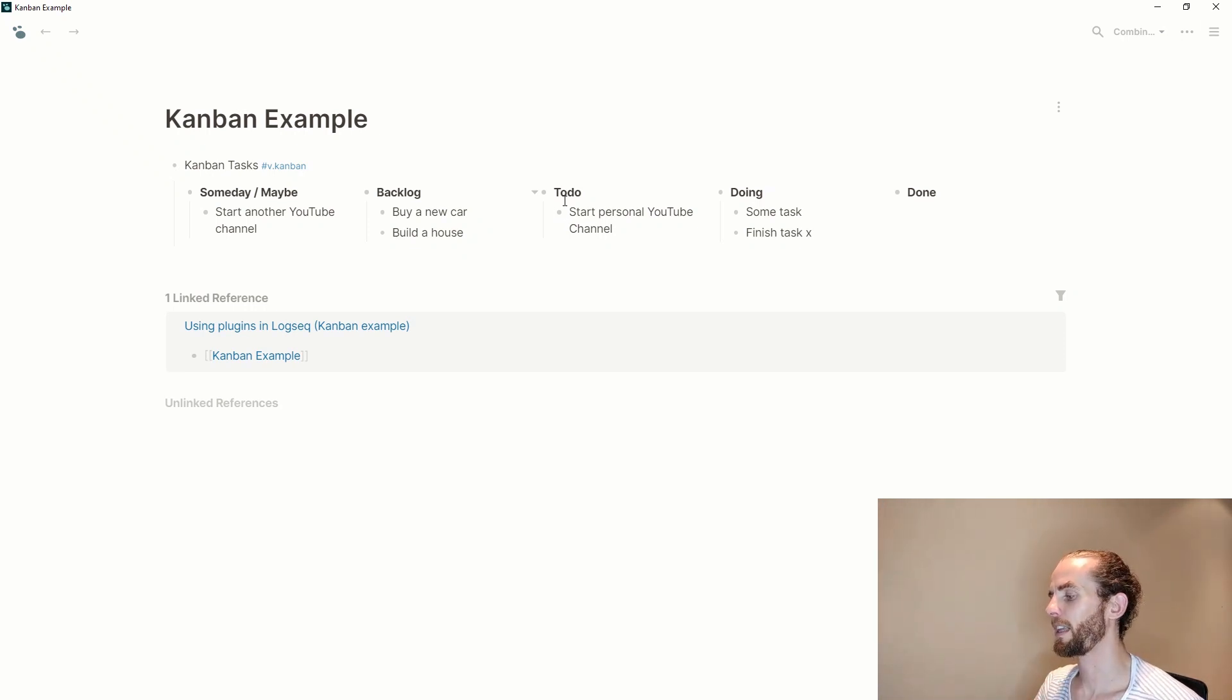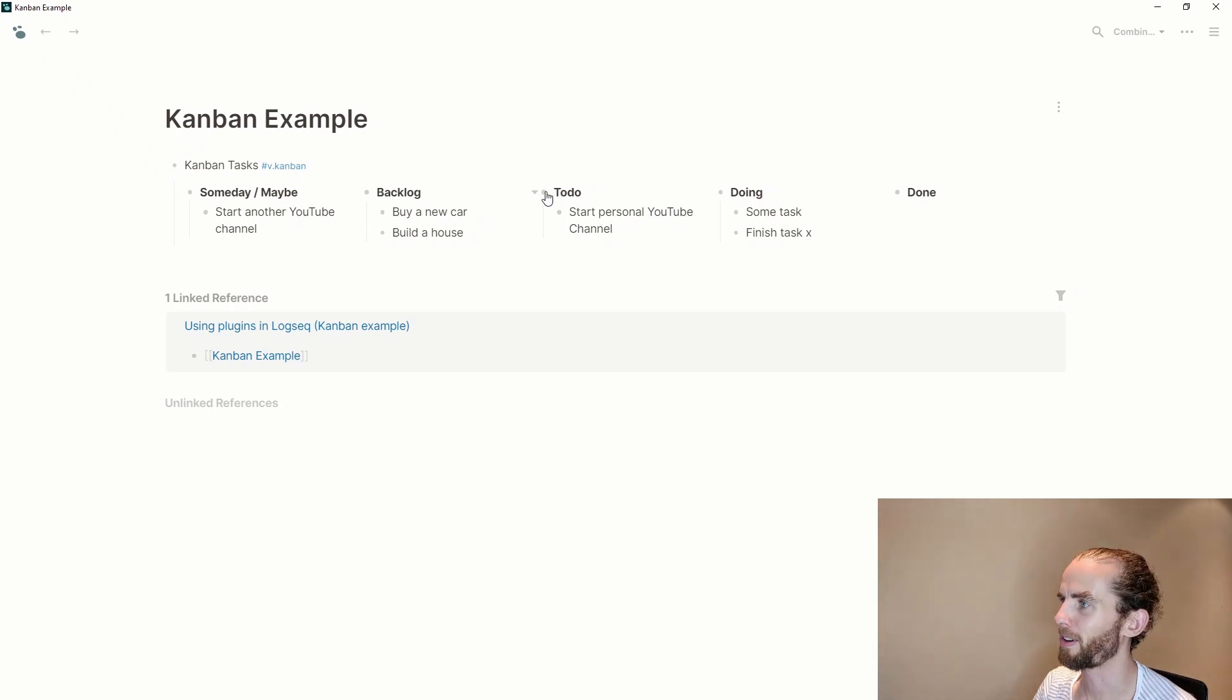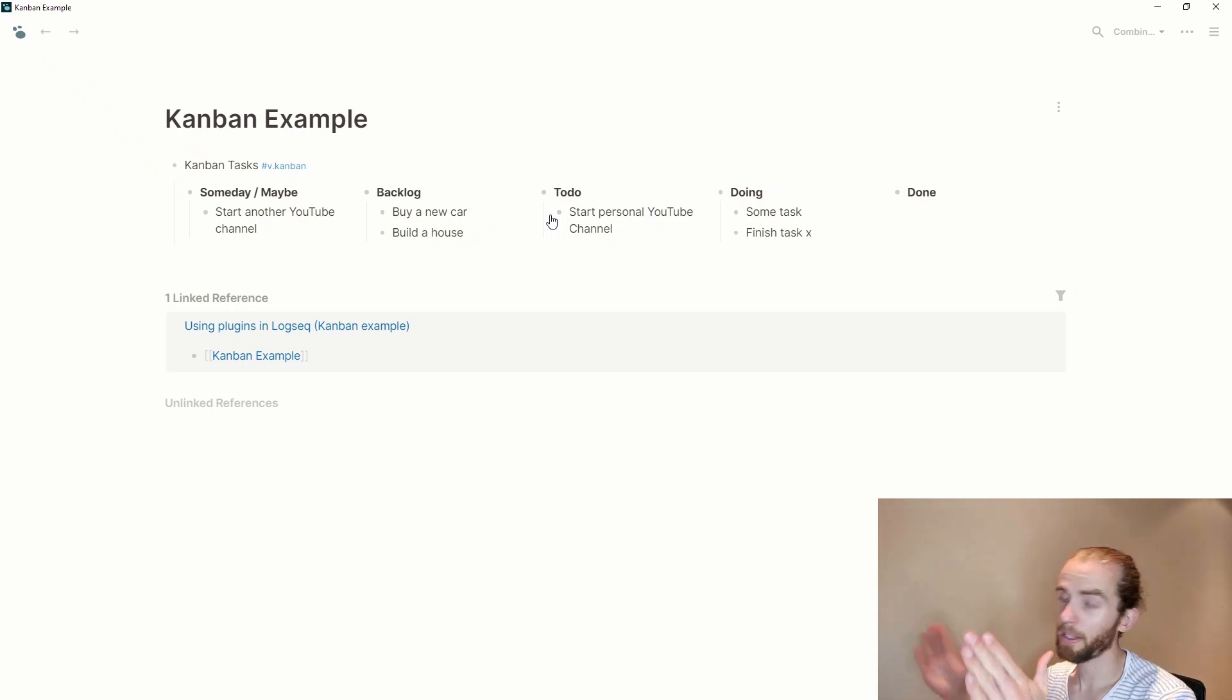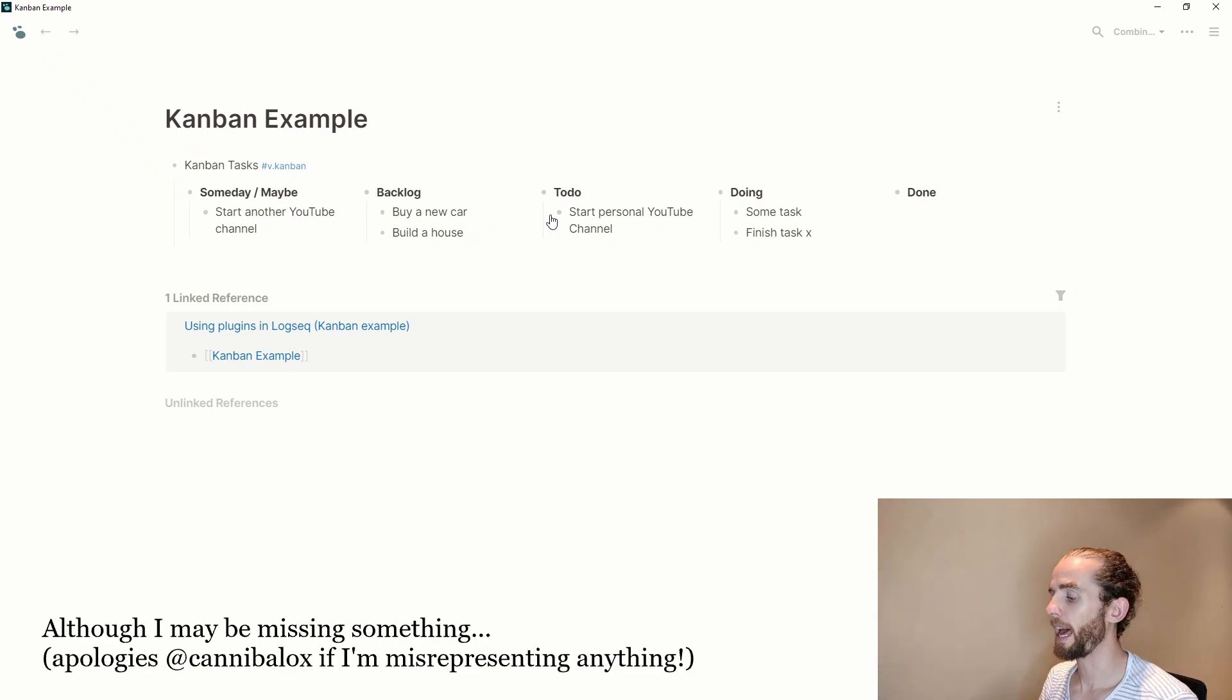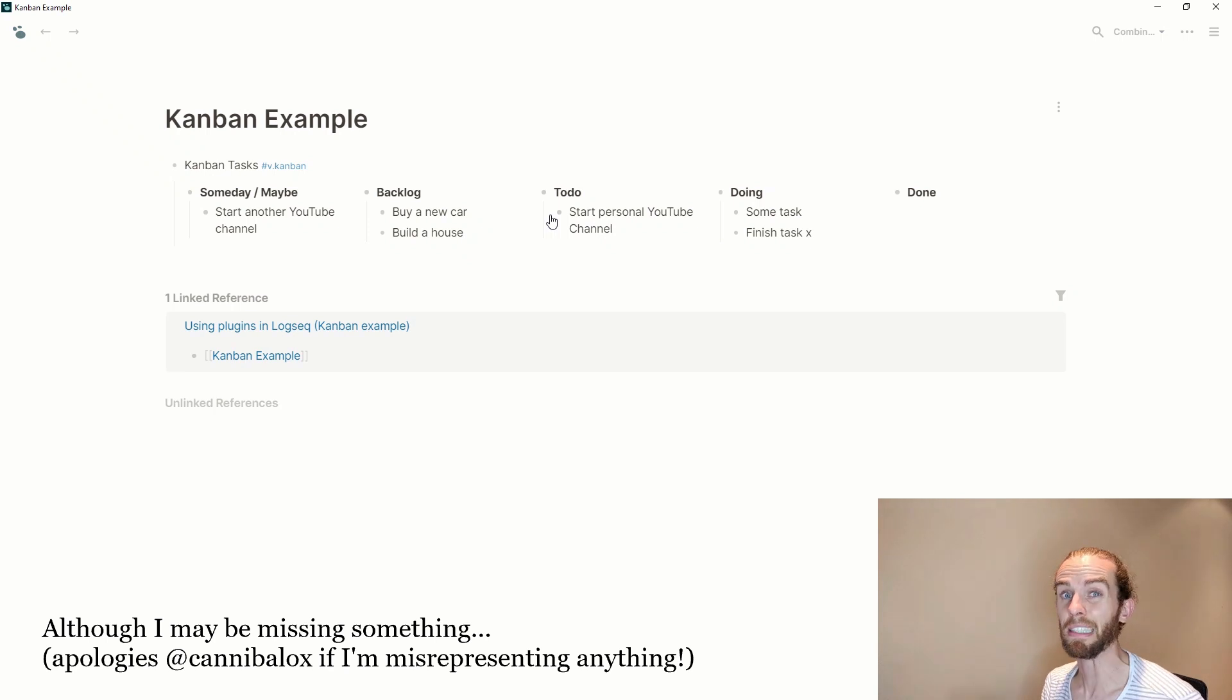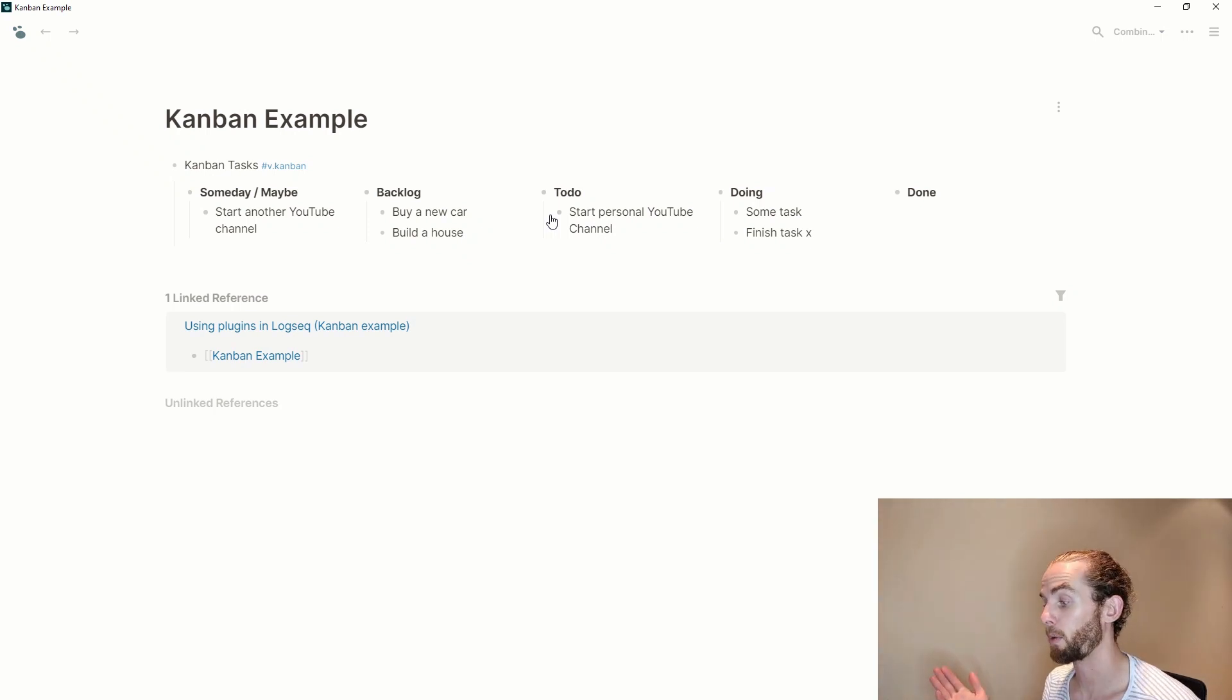There are a couple of limitations with this. You can't move the columns around and it only operates on the block level unless there's something I'm missing but I'm not so sure.